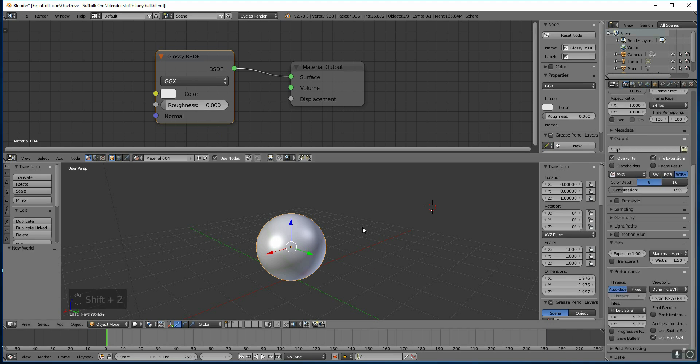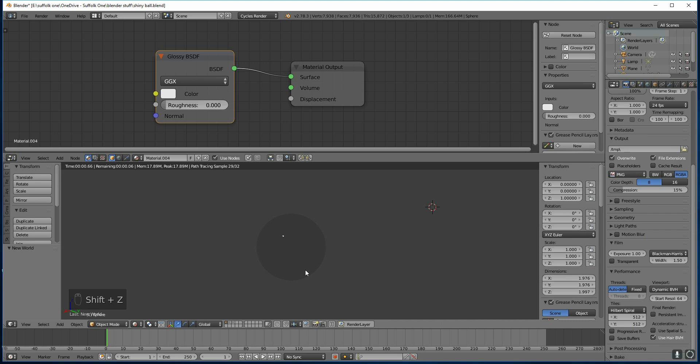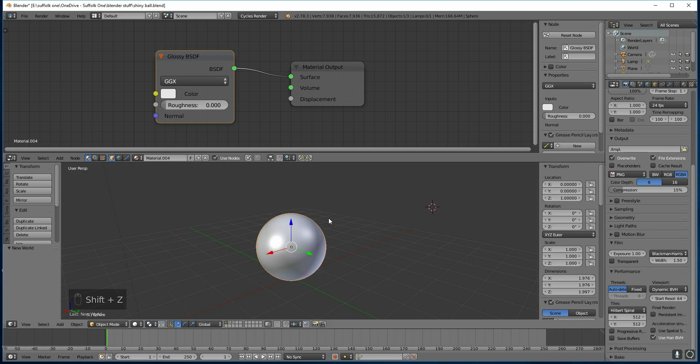If I press Shift-Z now, which is render mode in this panel, you just see a grey ball with a light just there, which is the light in the scene. So I'll press Shift-Z again, back to solid mode, and I'm going to insert a background image.